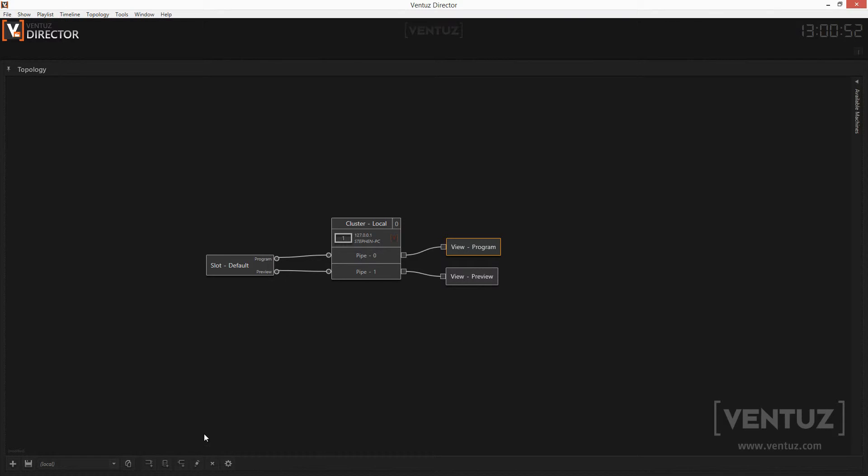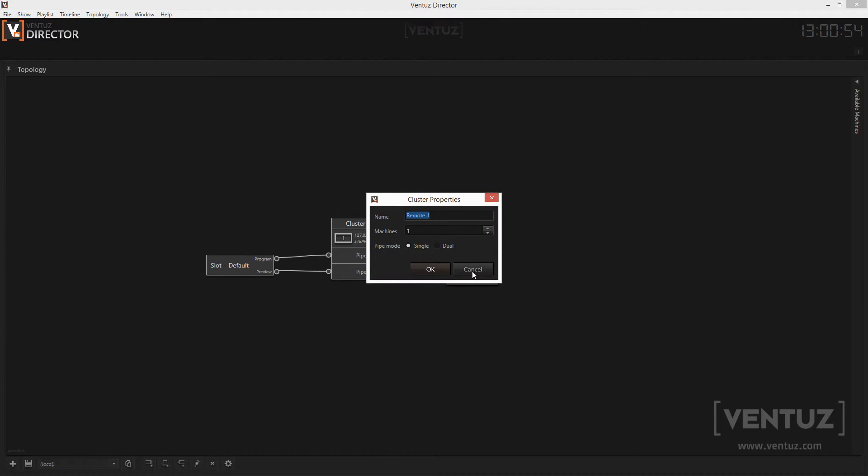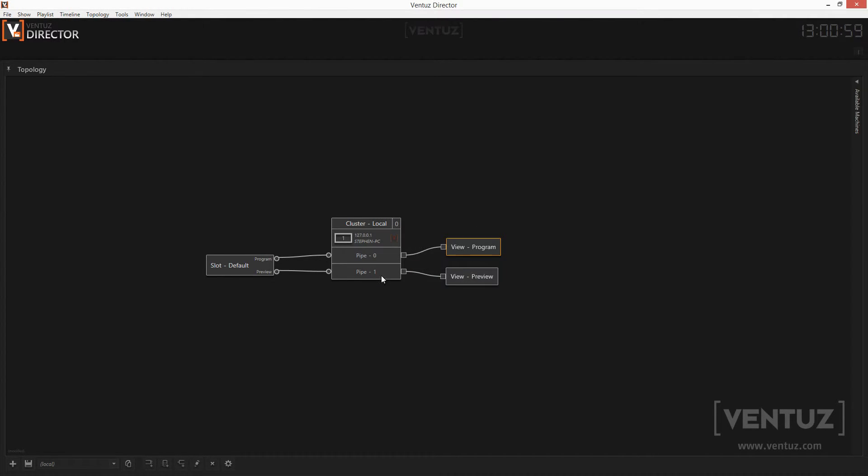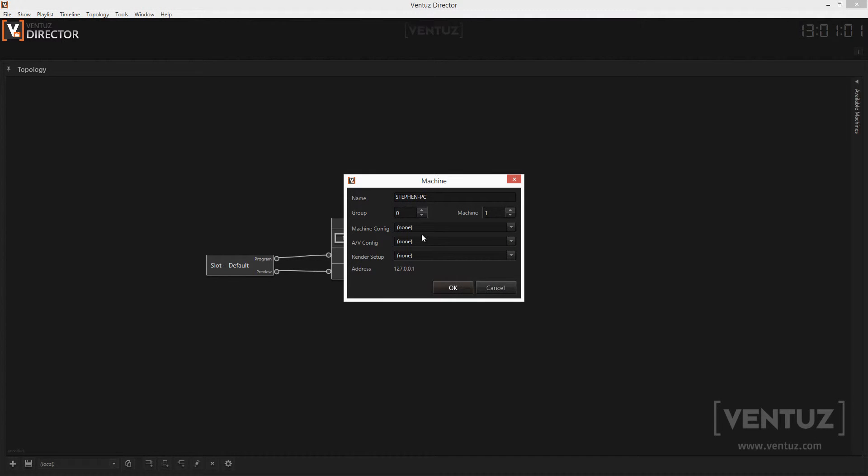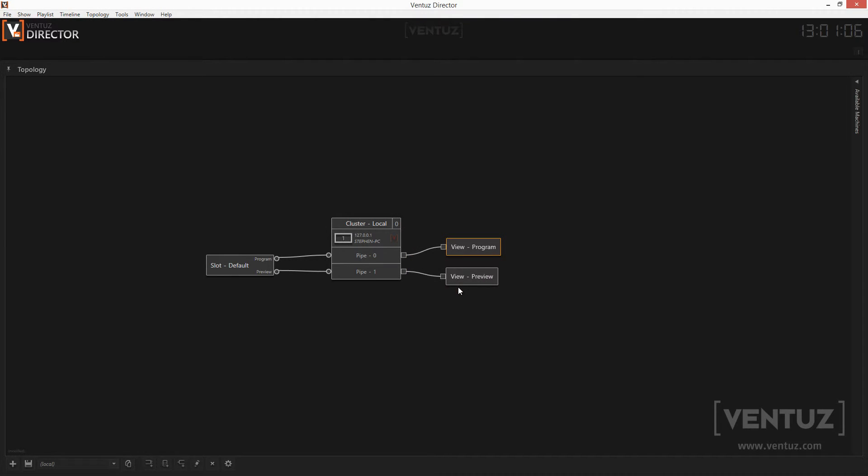When creating a single machine cluster you can choose to have one or two pipes. To be able to display those either use no audio video configuration on the machine or use a configuration with two shared surfaces as an output. This way Ventus runtime is able to render both pipes into the preview and program windows of the Director.